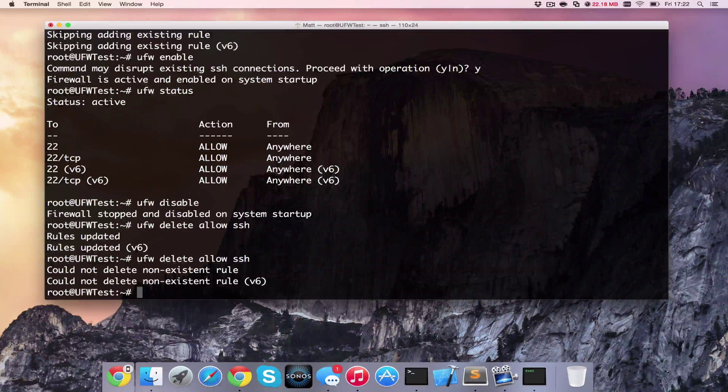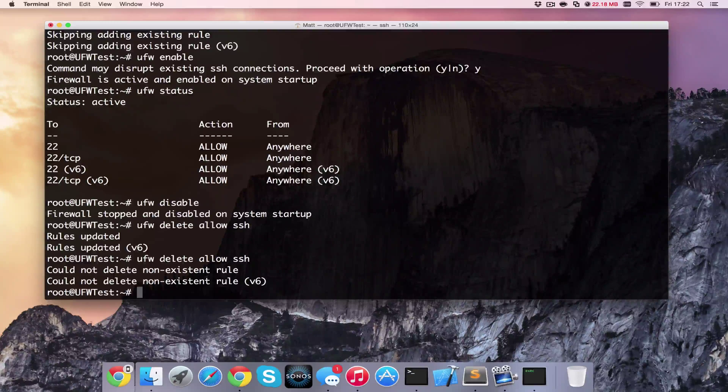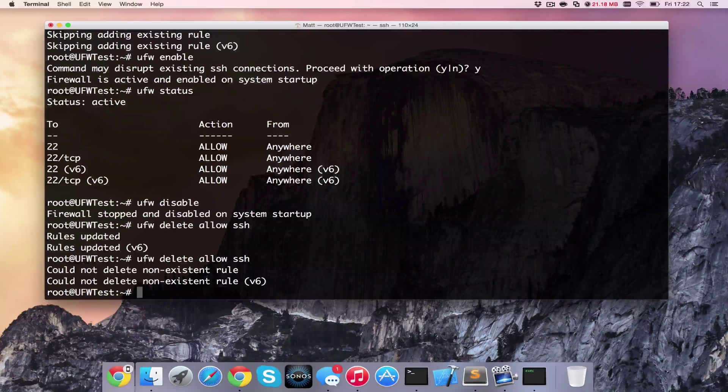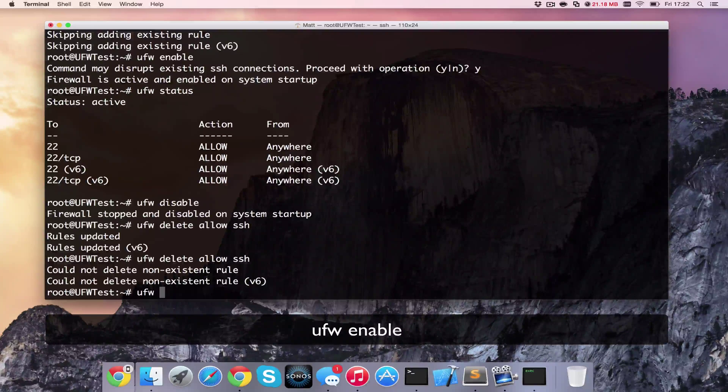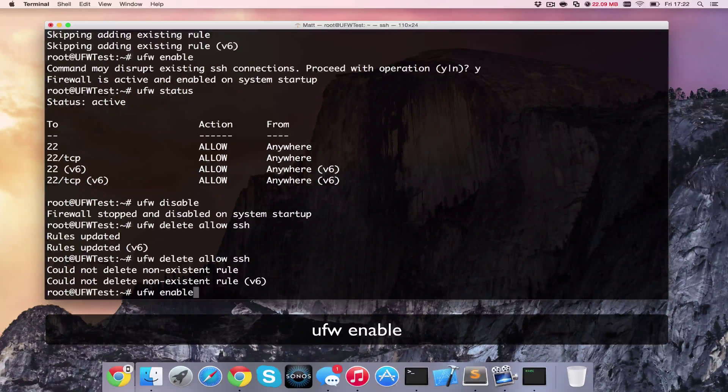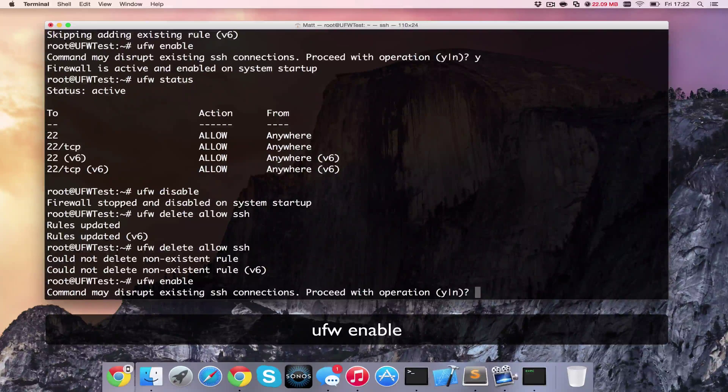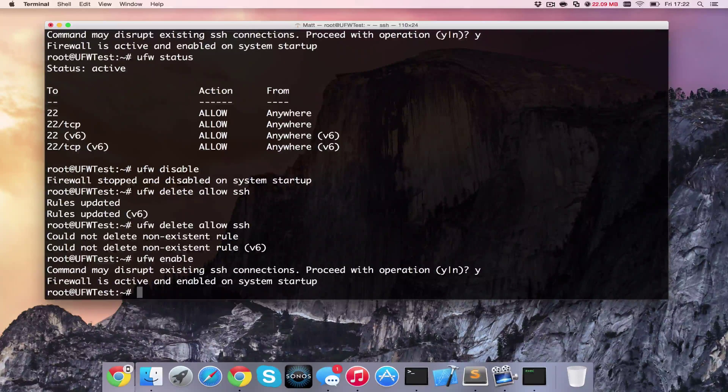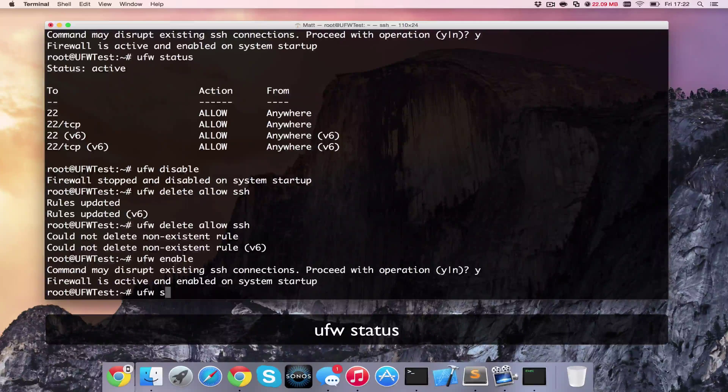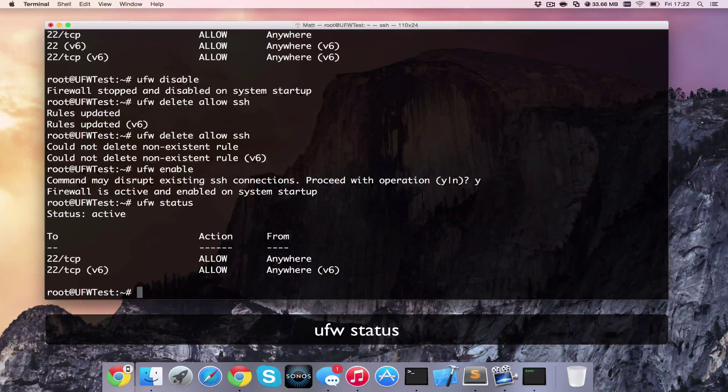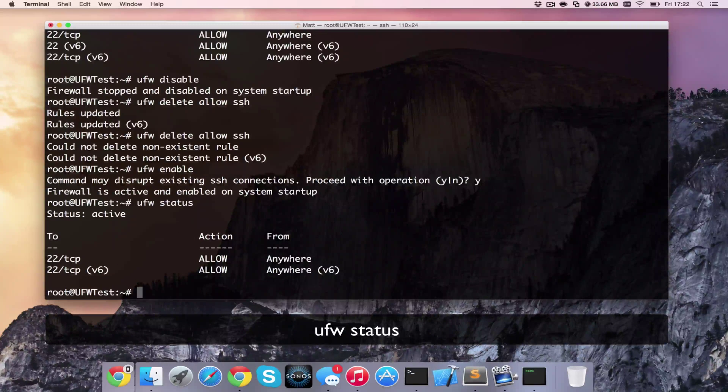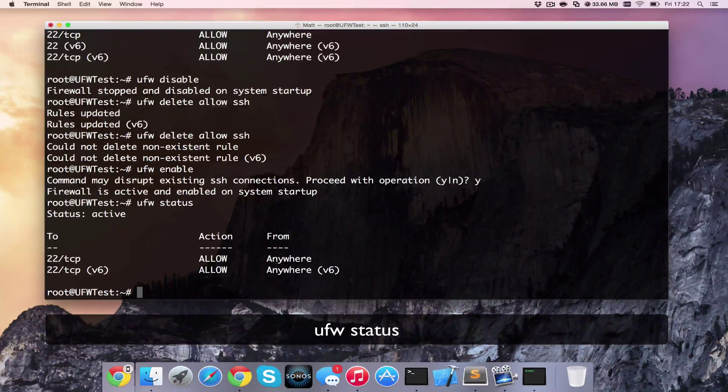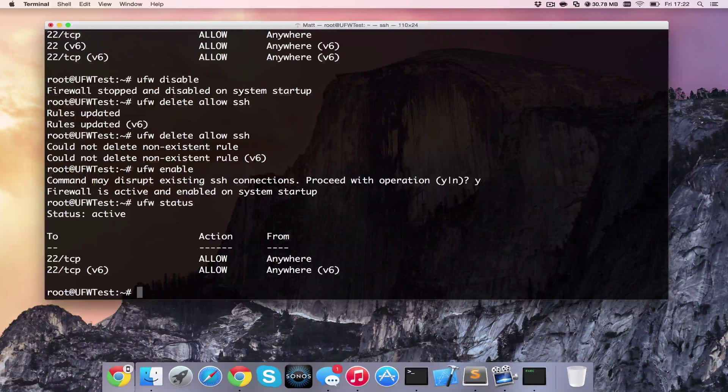So now if we get the firewall back on, ufw enable, and that's fine. And we can do ufw status again. And we can see that it's still allowing port 22. That's probably because previously it was set up with port rather than SSH.